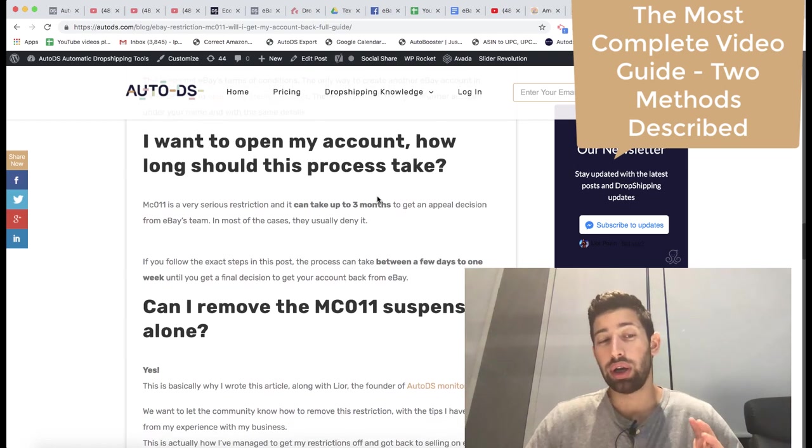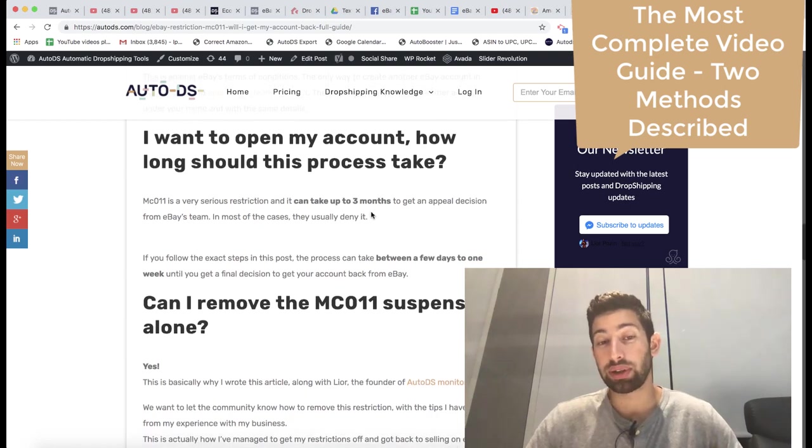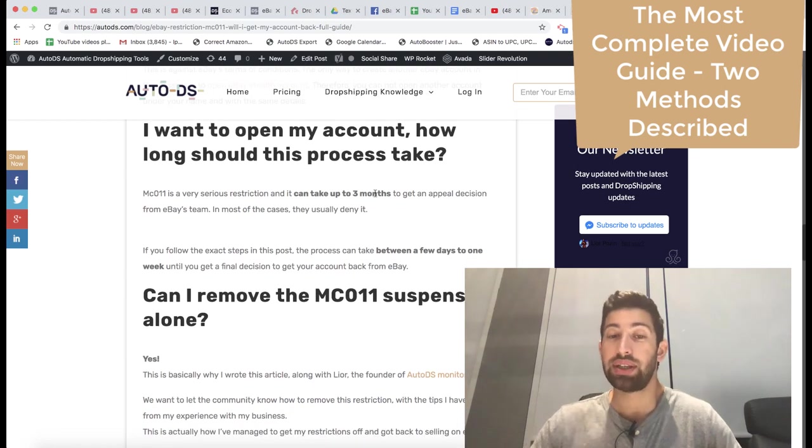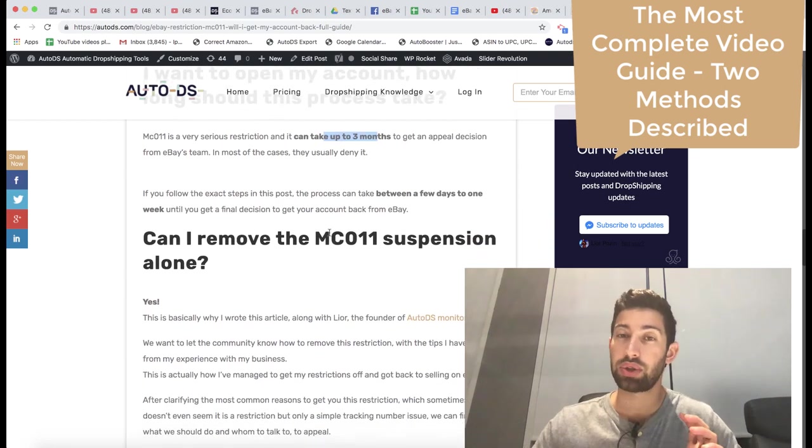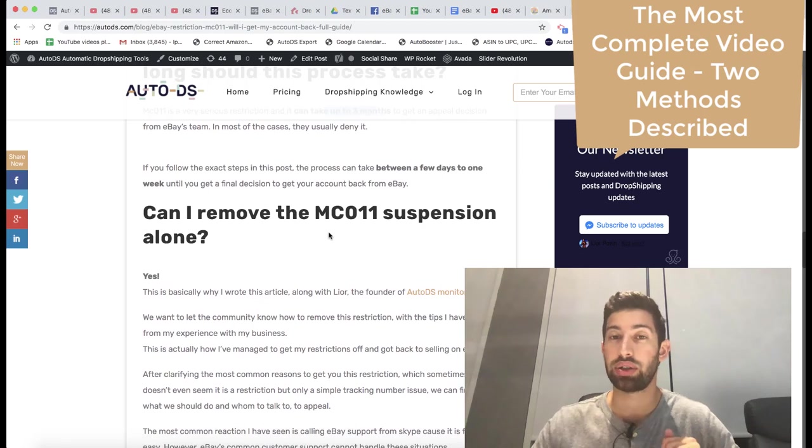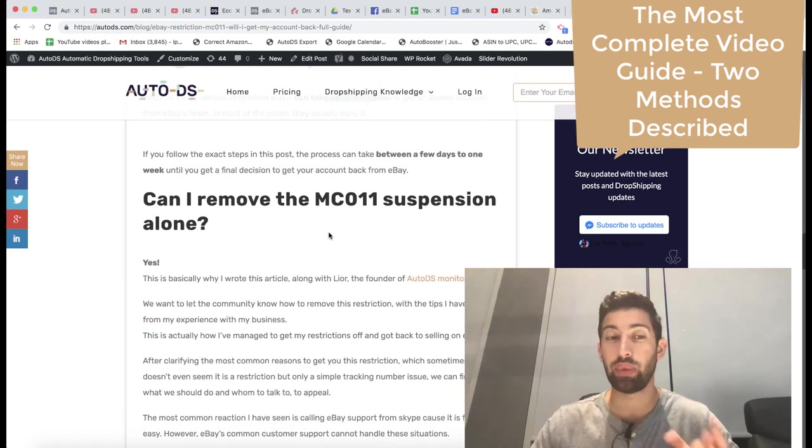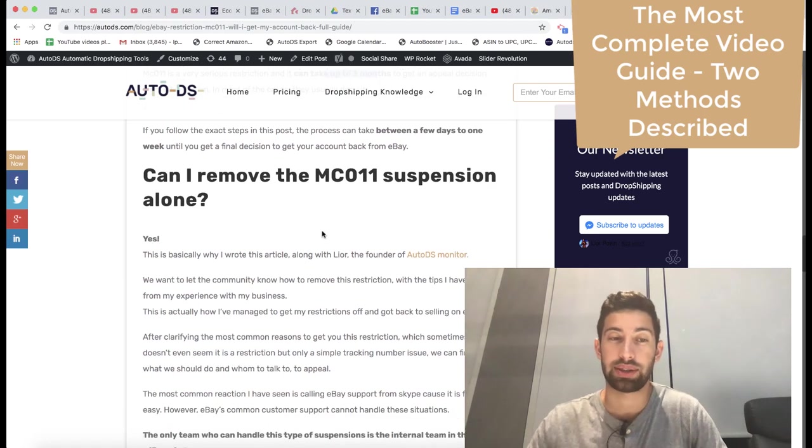If you want to open the restriction as I said, instead of three months using the methods which we will show here, it will be between one week and two weeks.